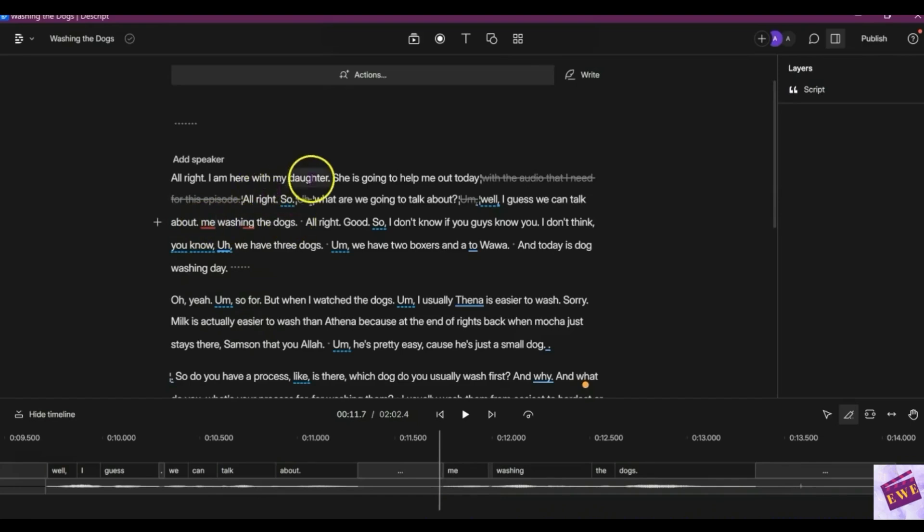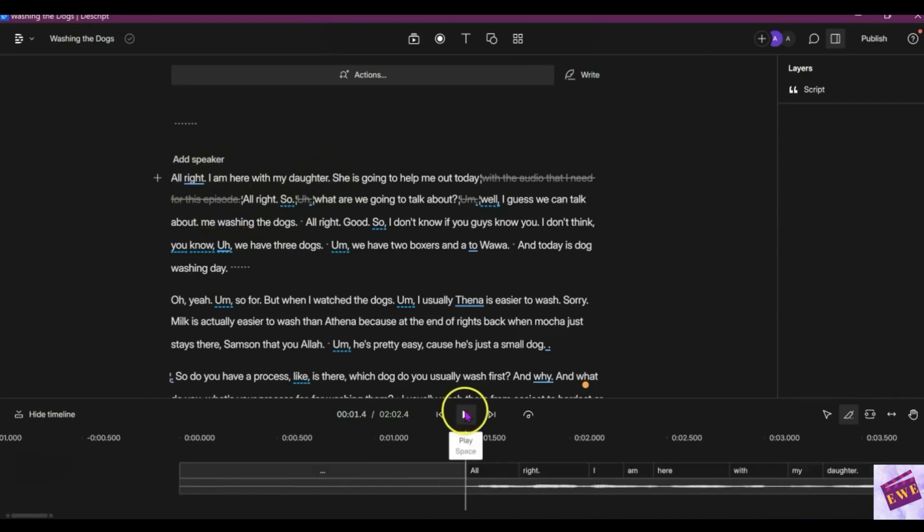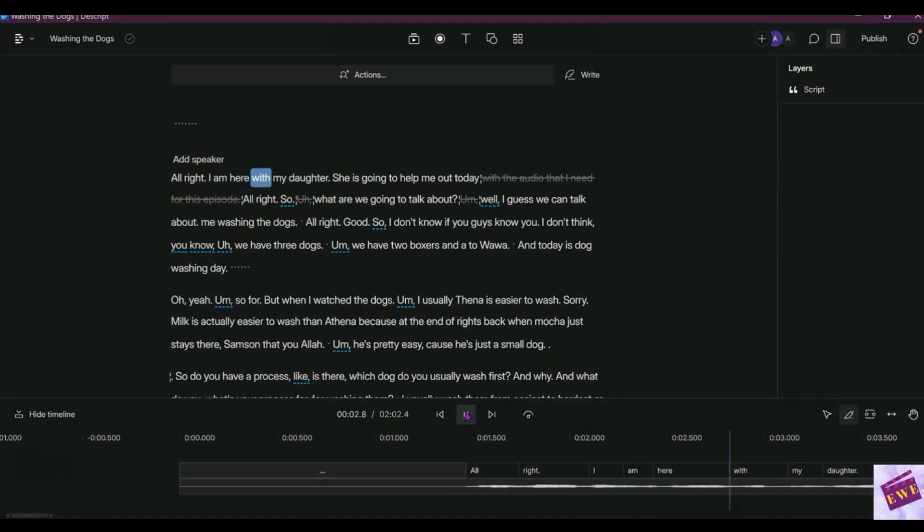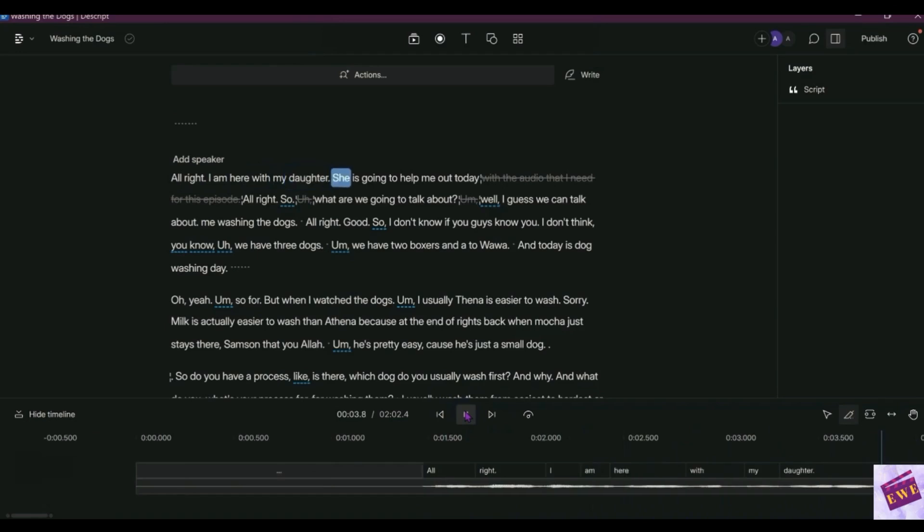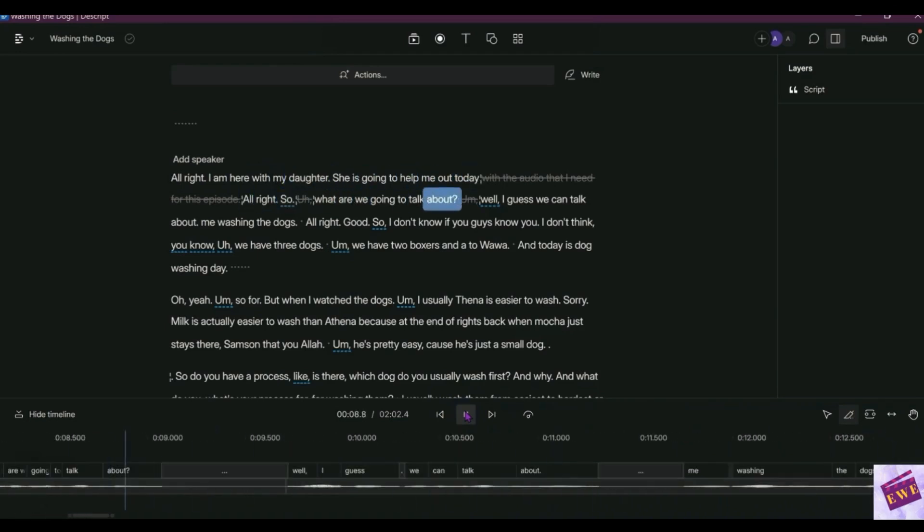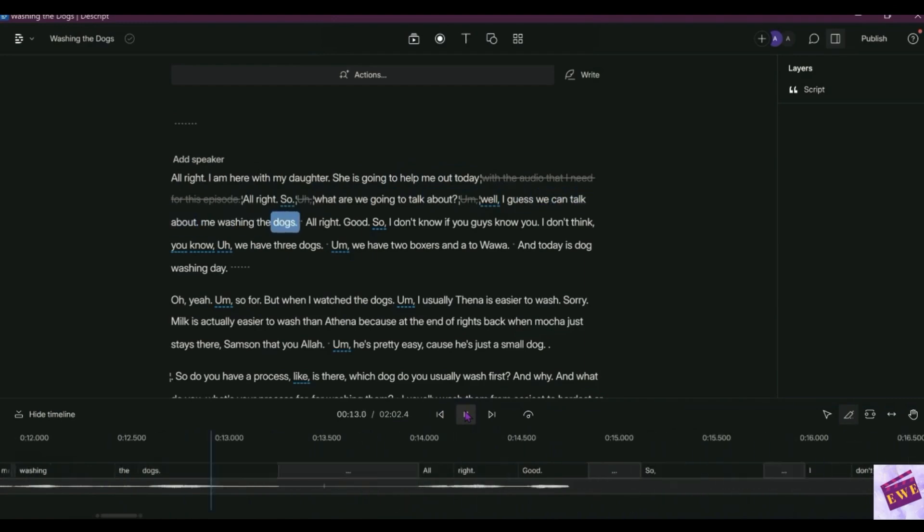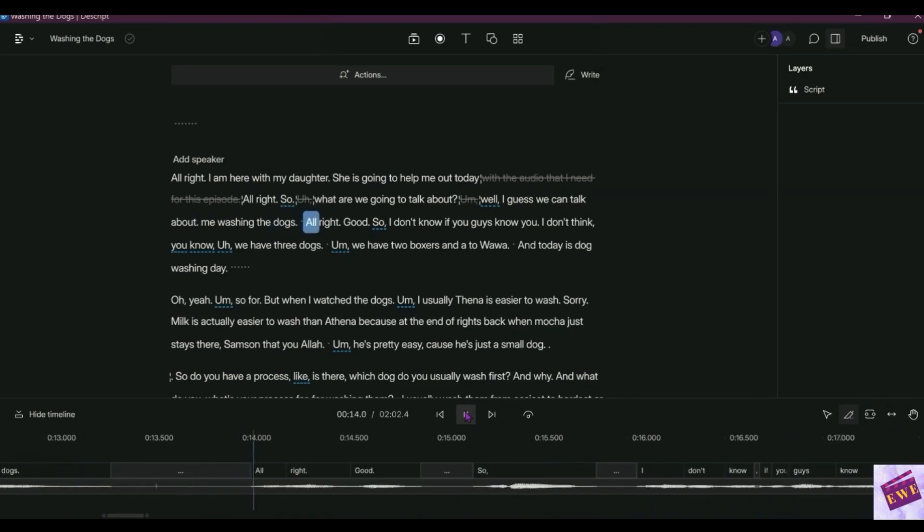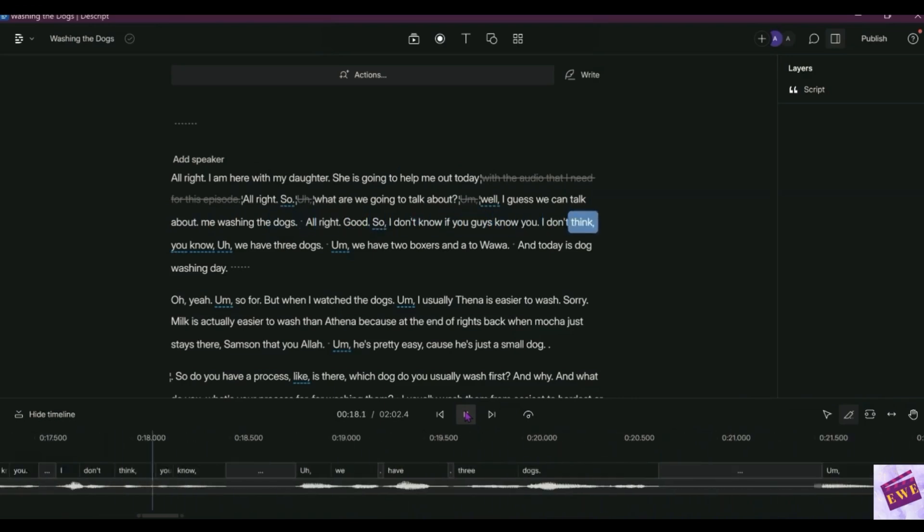So let's just go ahead and play this so far. All right, I am here with my daughter. She is going to help me out today. All right, what are we going to talk about? I guess we can talk about me washing the dogs. All right good. So I don't know if you guys know.